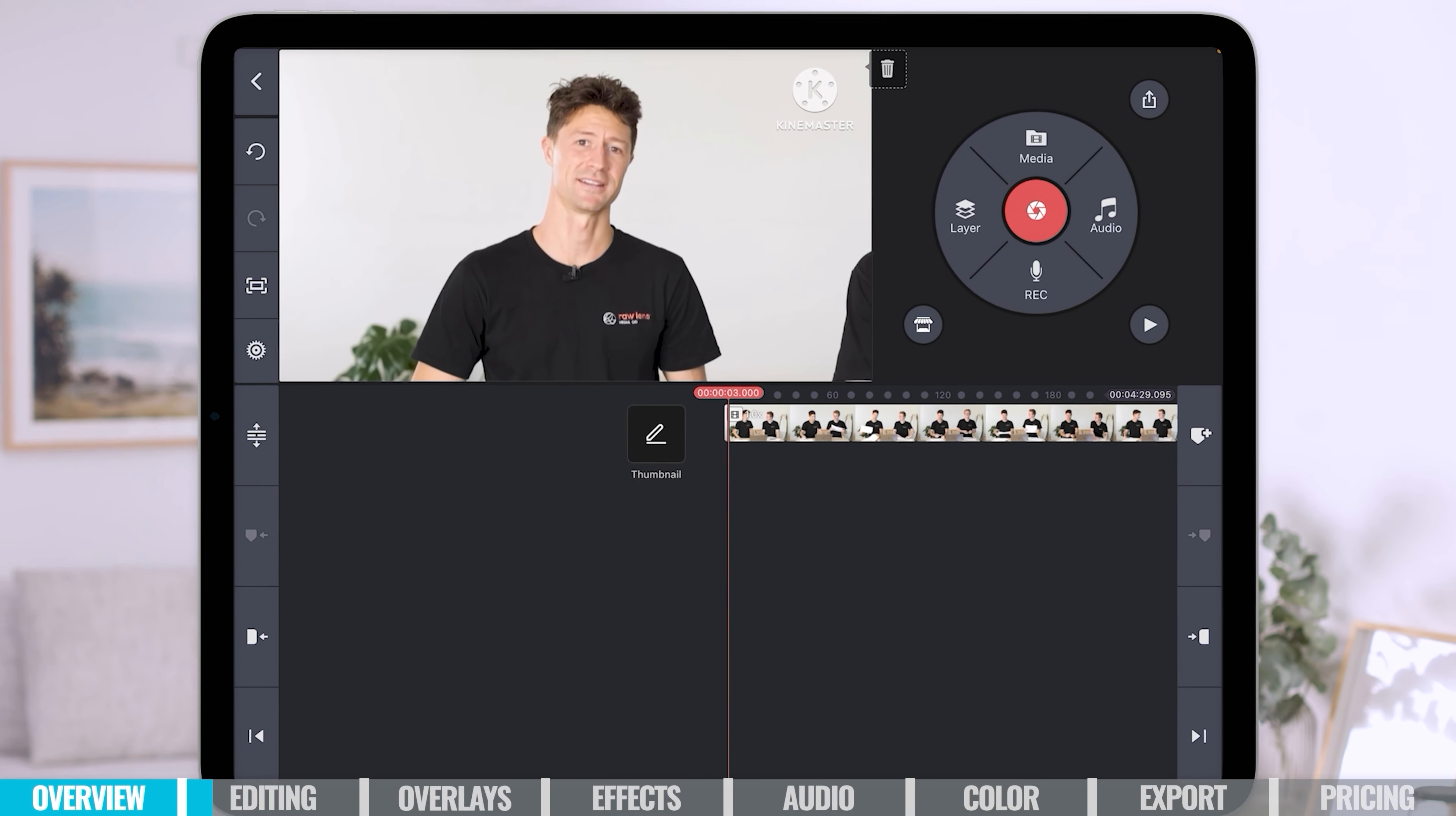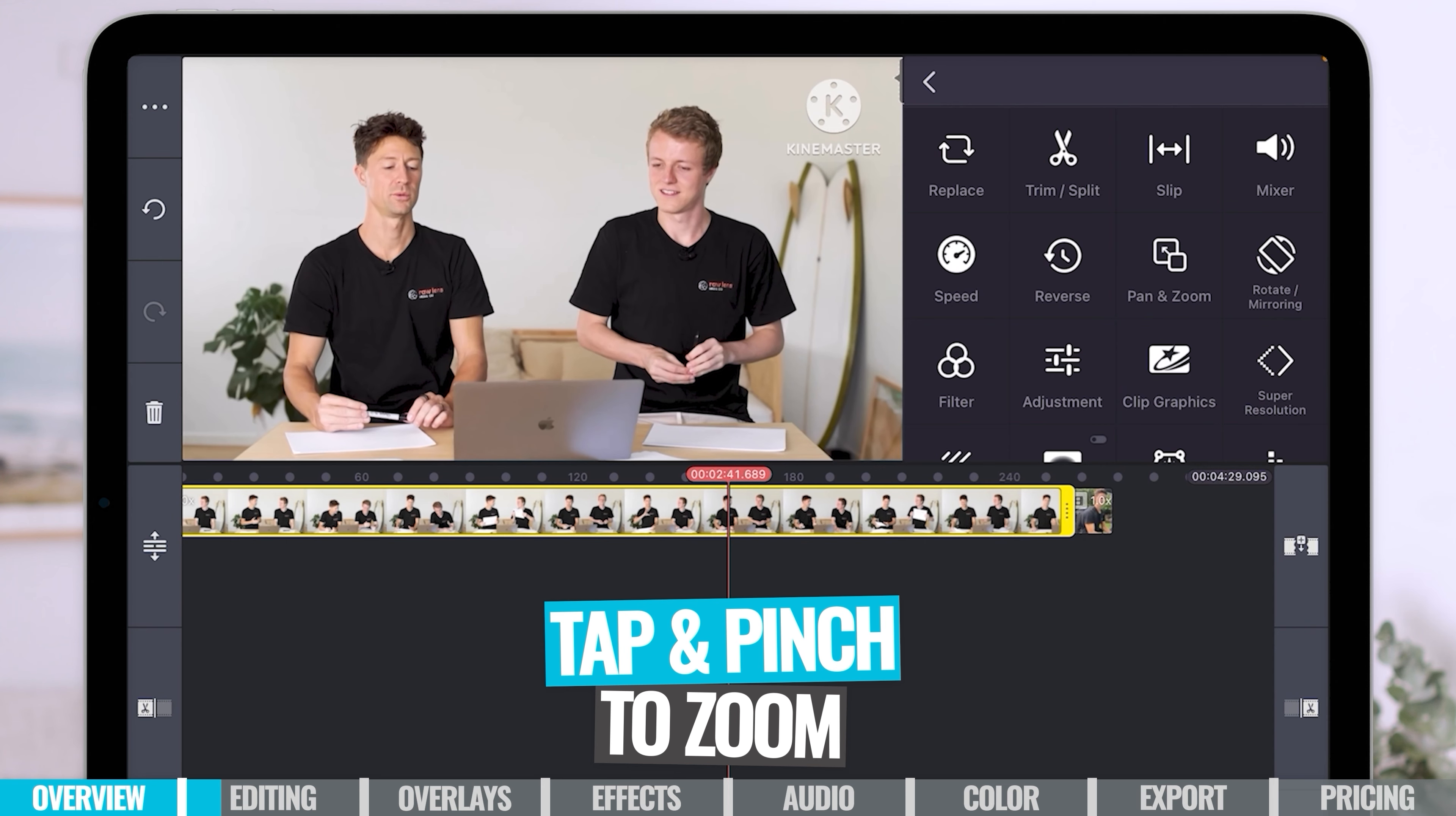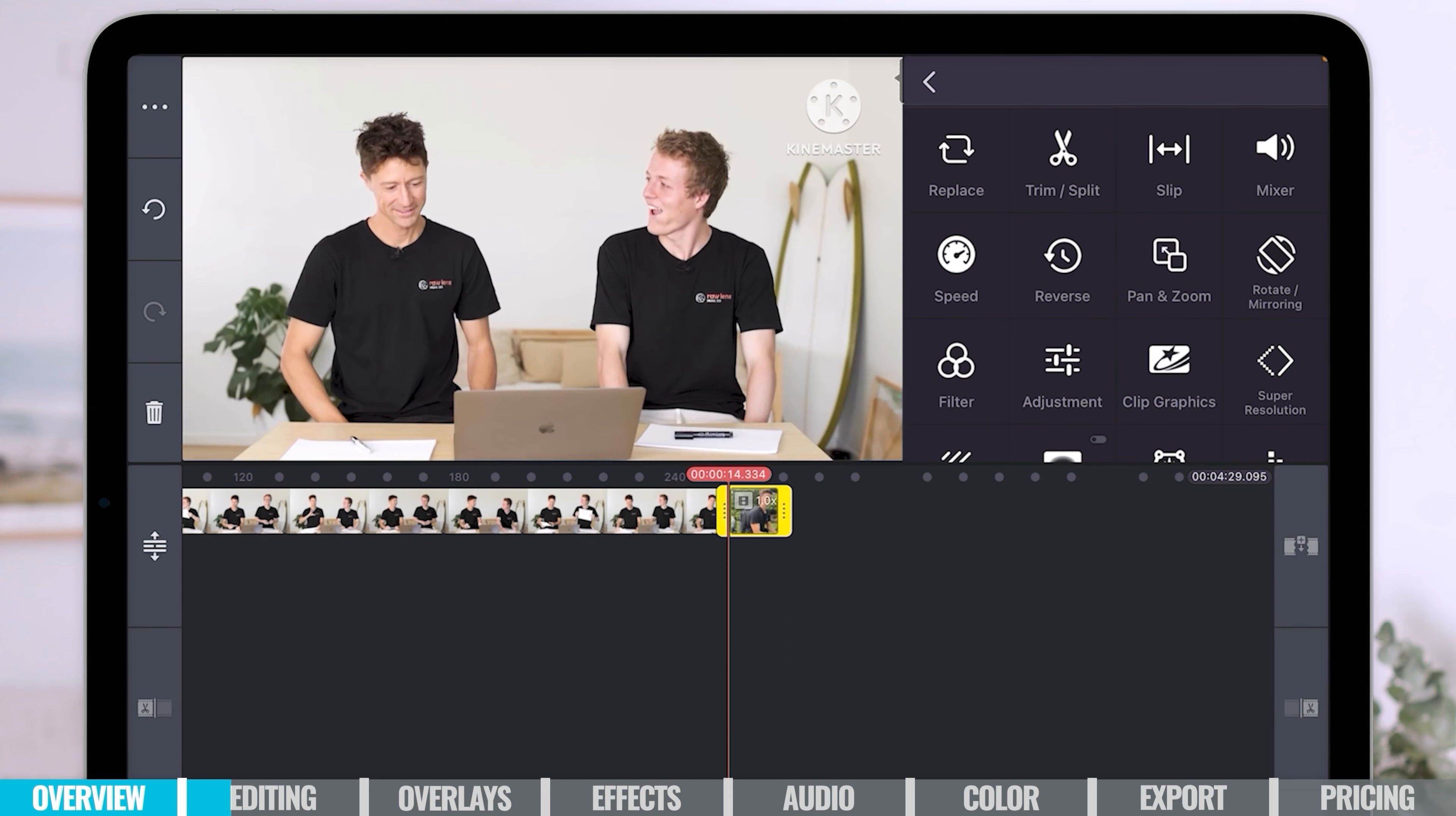So we've got our main clip down on the timeline. If we just tap and swipe left and right, then we can move around our footage. We can pinch to zoom in and out. And if you've got multiple clips on your timeline, you can just tap and hold and you can move them around. As you can see, I've moved that in front of this other clip. And if I press on that one, I can move it to the end and swap their order.